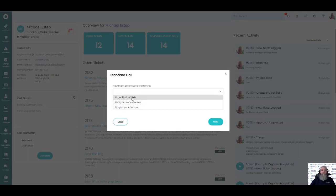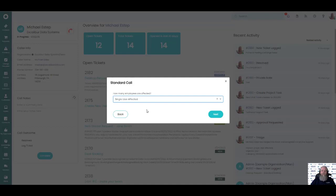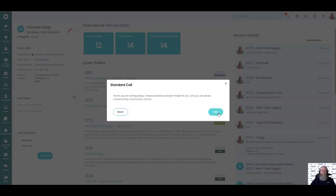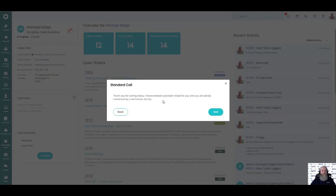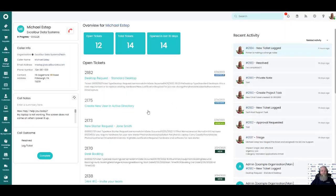The nice and effective thing about this is when we answer these questions, it's going to automatically prioritize our tickets and it helps prioritize our tickets a little bit easier and a little bit better. So then it comes to the end. We would have the call taker simply read off of this. Thank you for calling today. I have entered a problem ticket for you and you should be contacted by technician shortly. And this would end the call script.